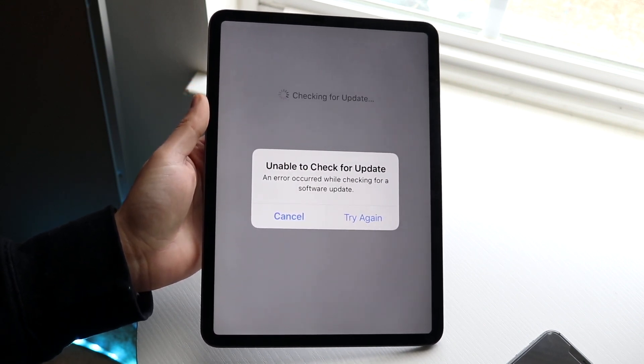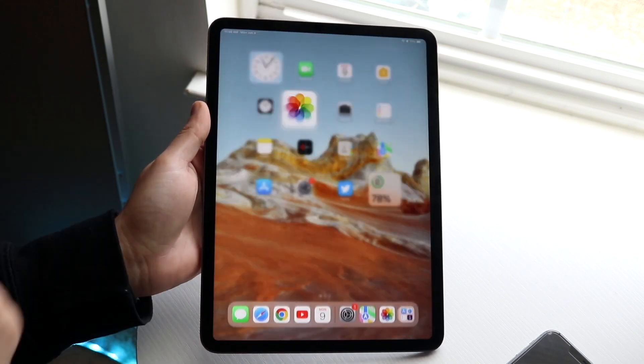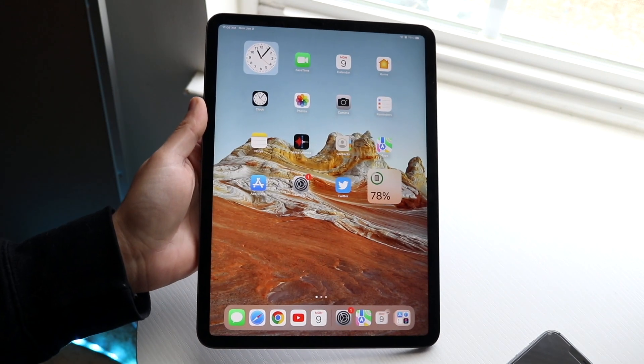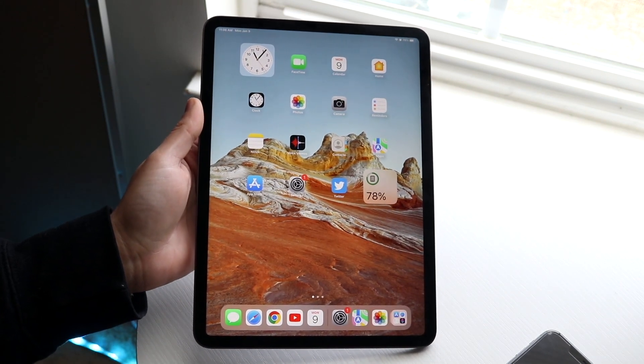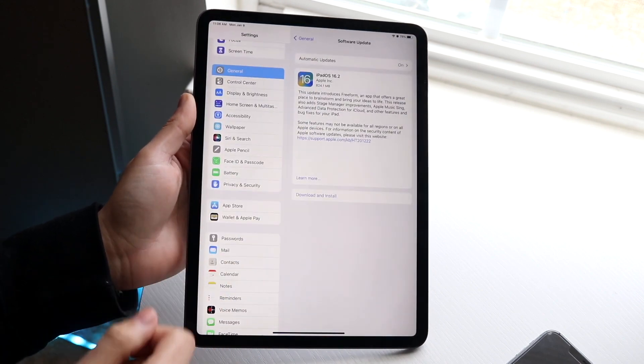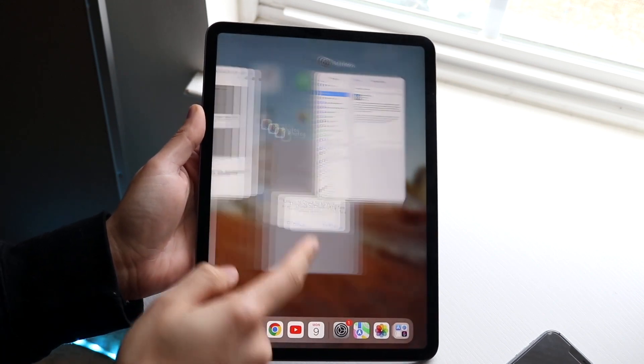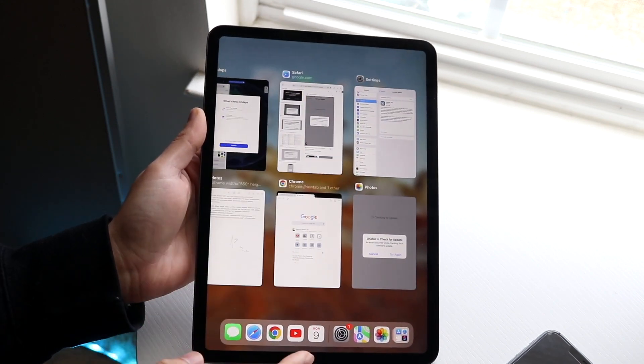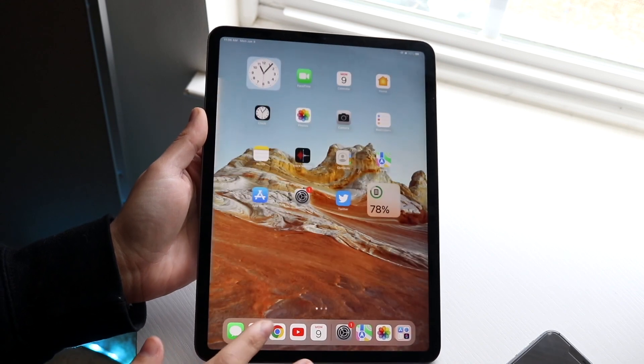The very first thing that I would recommend doing is to completely hop out of your Settings application. So if you're in it, just go ahead and multitask out of it, swipe out of that application.